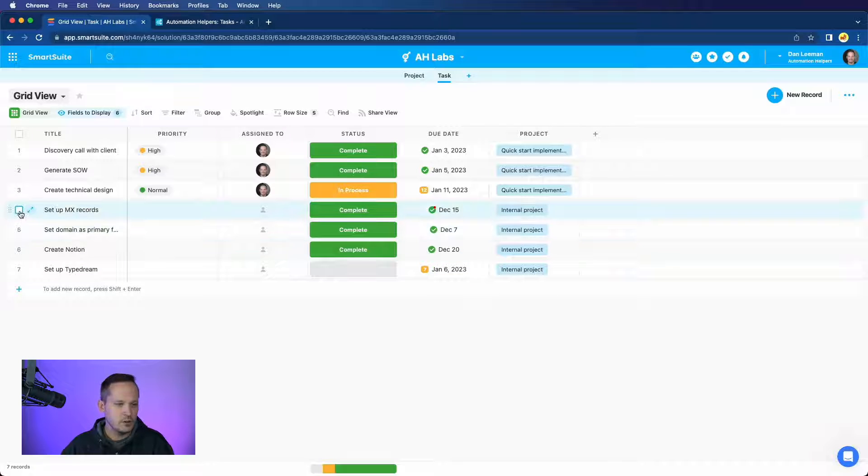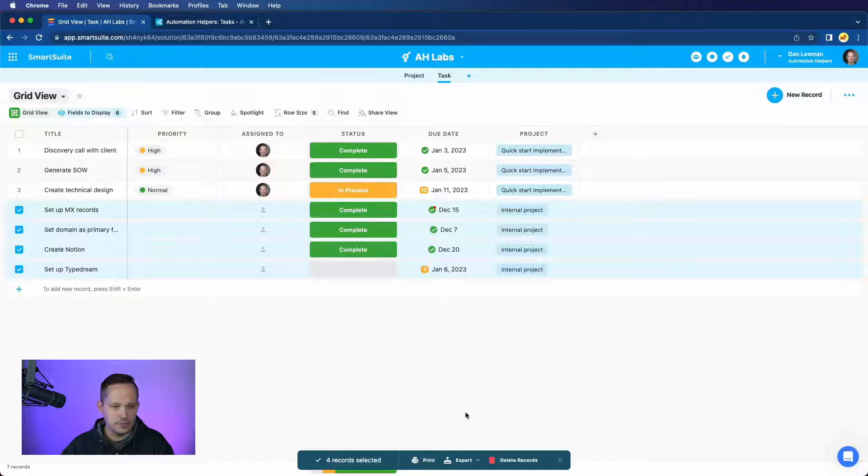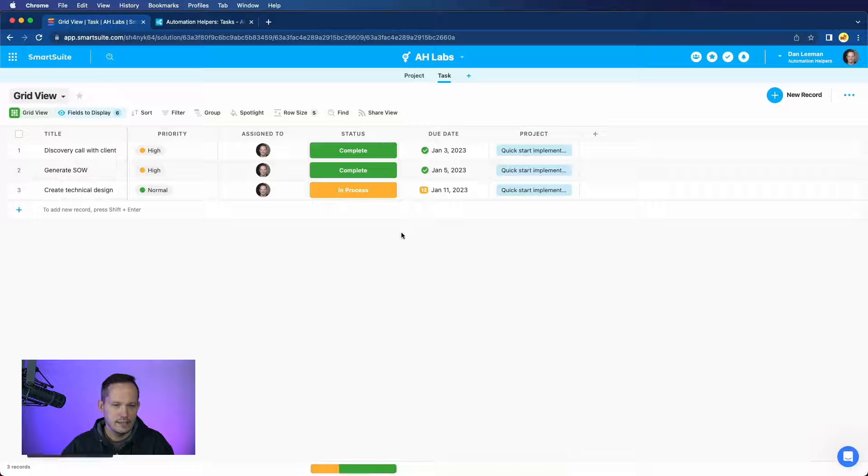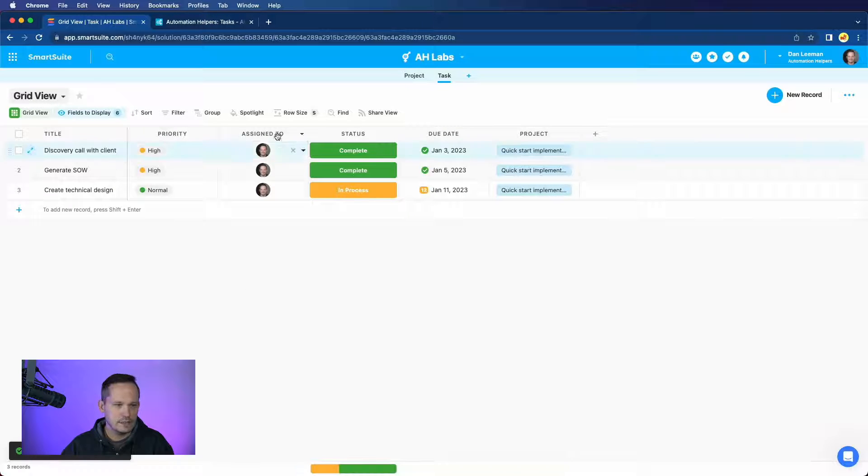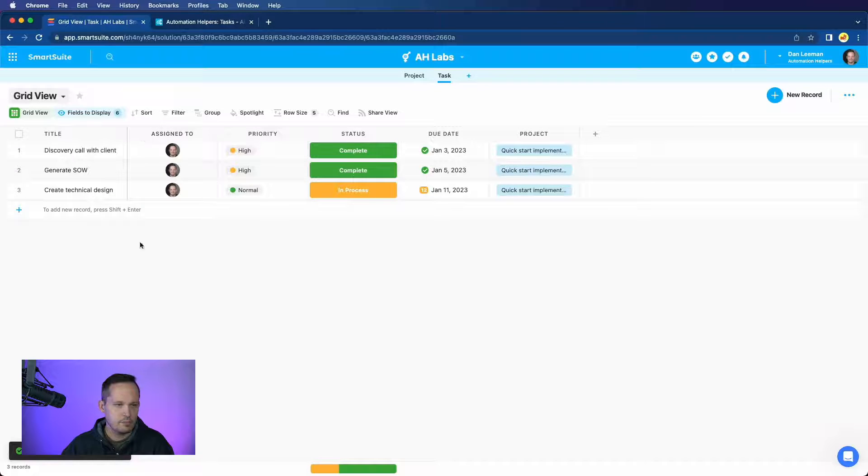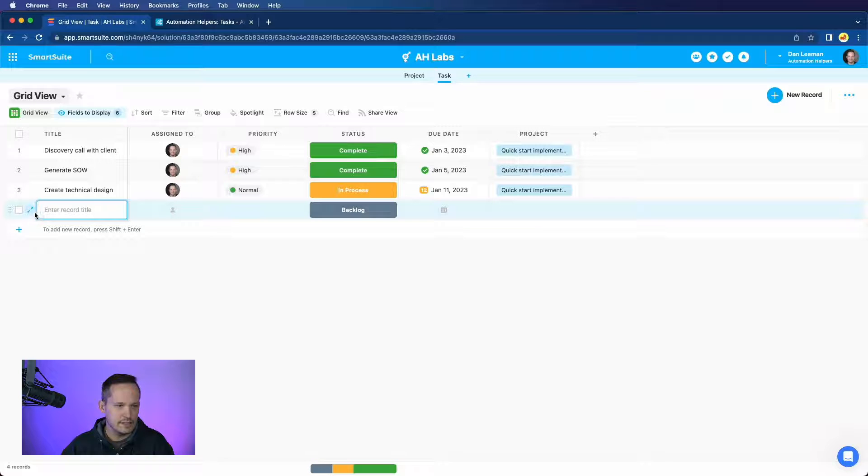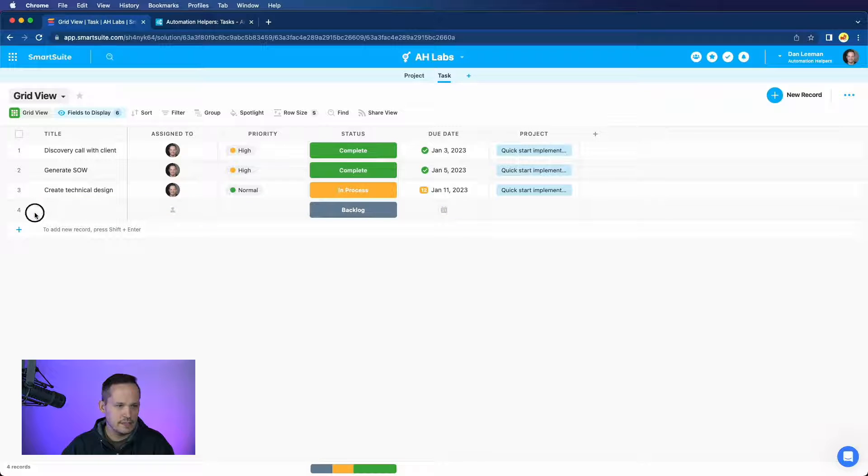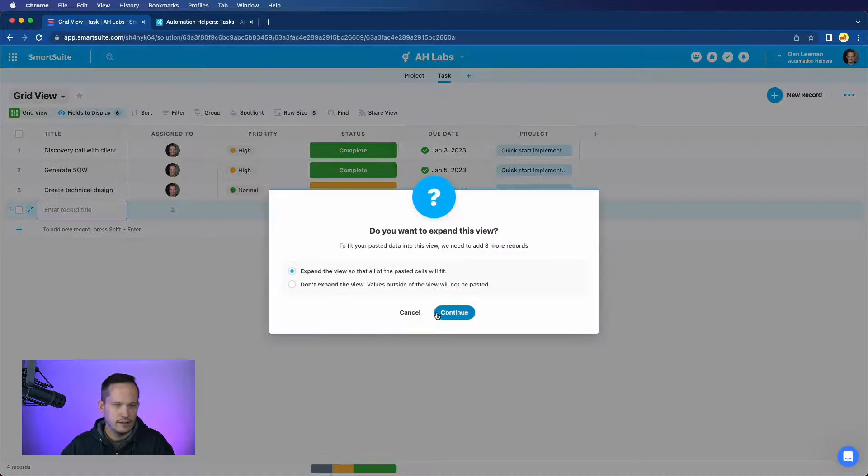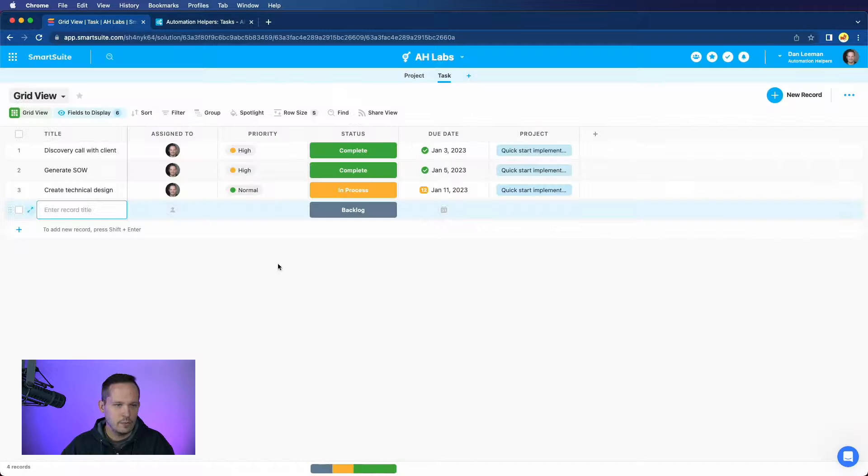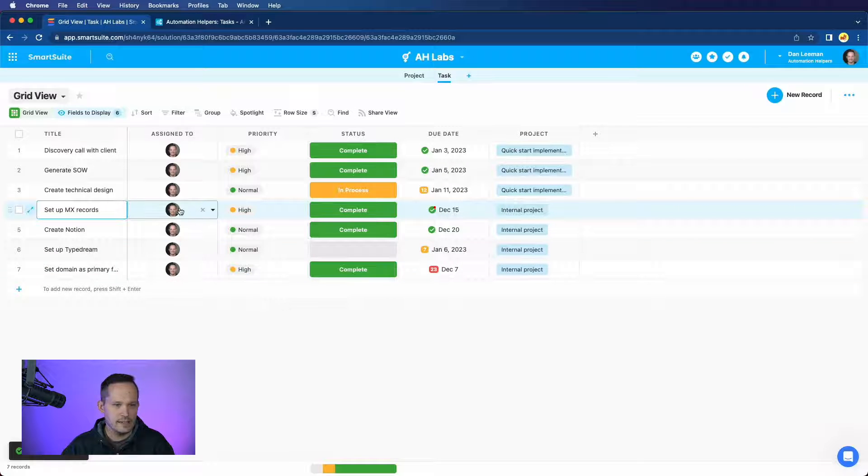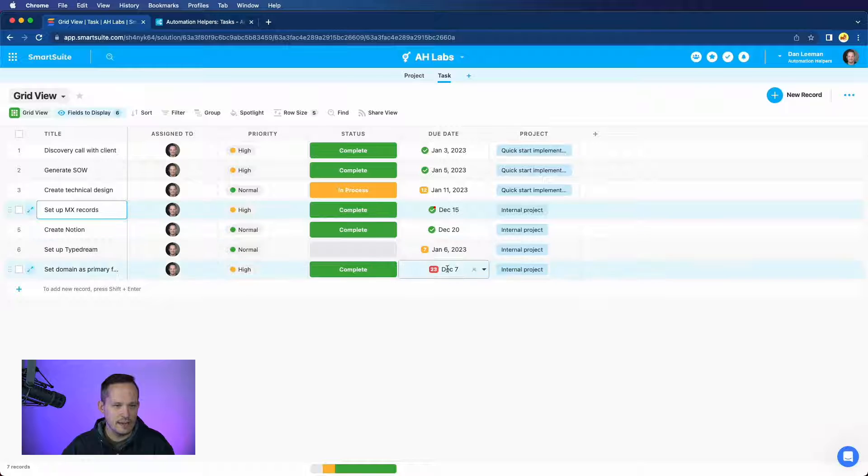Well, that's no problem. We're just going to go ahead and use our bulk actions feature to delete those records. And let's give this a try again, and we will shift our assigned to in front of our priority. And we'll go ahead and do the same exact step that we did previously. And now when we paste those records, you can see that it does, in fact, pull that data in.